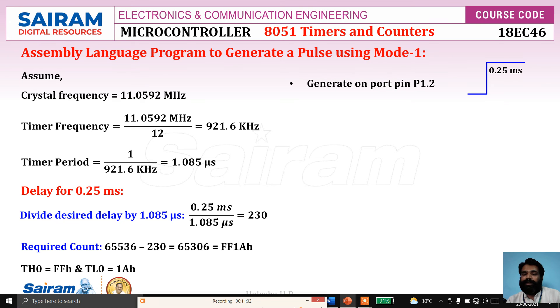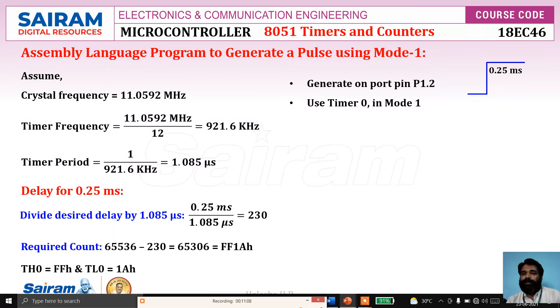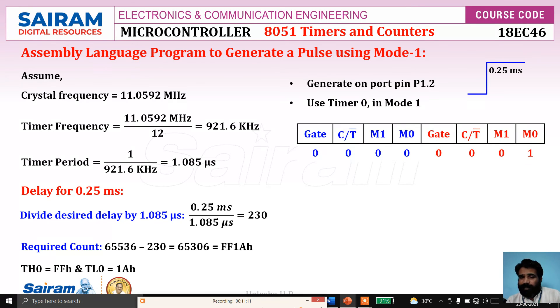Now we will generate a pulse on port pin P1.2 using timer 0 in mode 1.